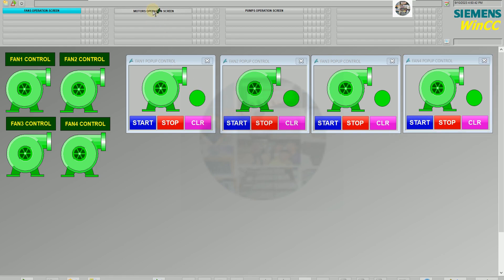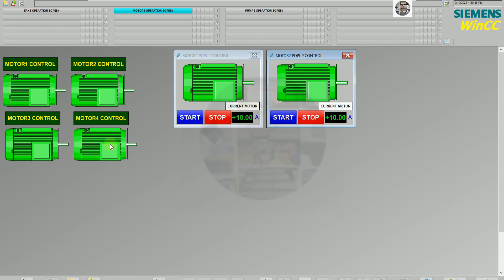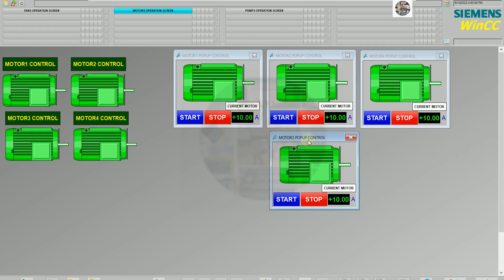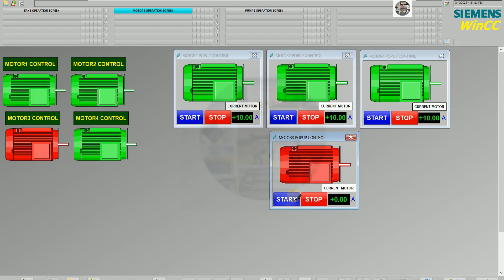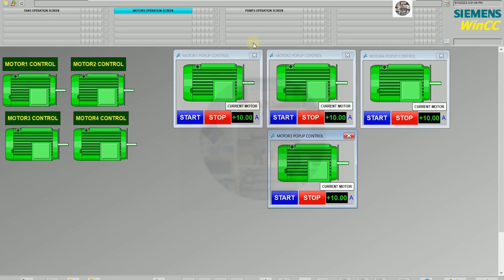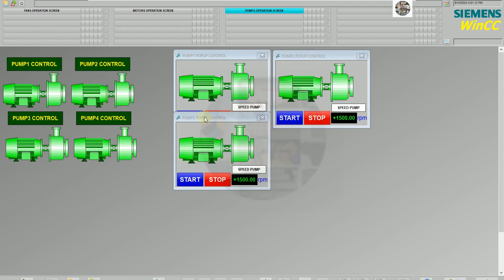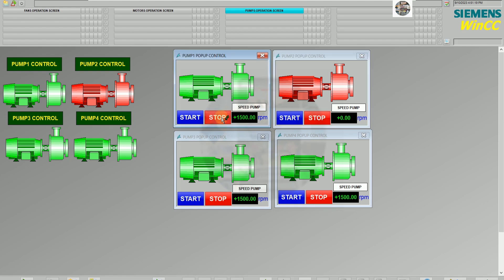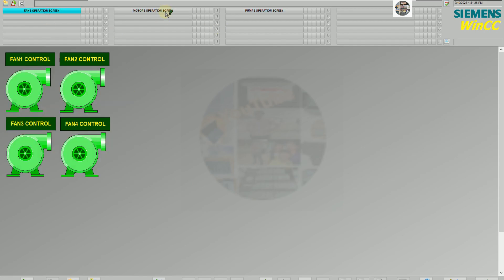So we can control those fans. If we want to switch the screen, we can switch it and it goes to full screen. We can control the motors — start and stop. We can switch to the pumps screen and control the pump as well. So we can switch between the three screens we already configured.